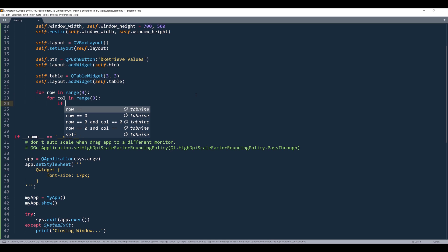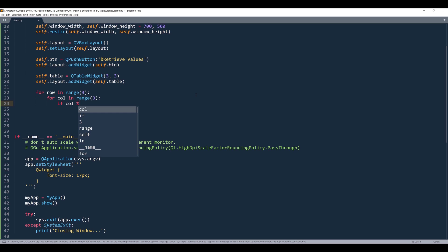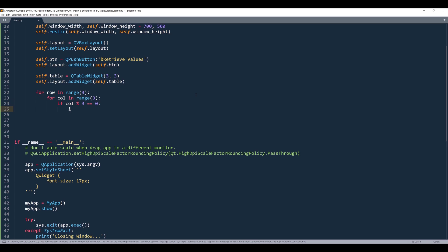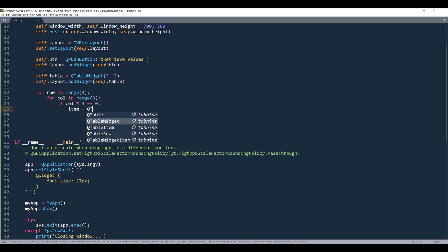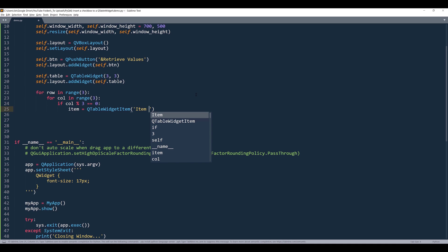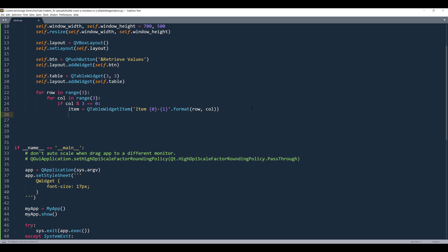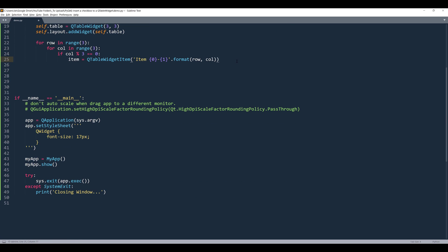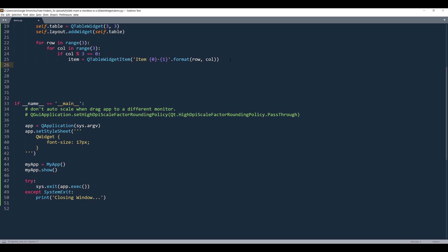And here I want to say that if column divided by three, and if the remainder is equals to zero, then I want to embed a checkbox to the cell. So here I'll reference the QTableWidgetItem class. And for the cell value, let's just insert the cell position. All right, so I just realized something. We don't actually need to use QCheckBox class.